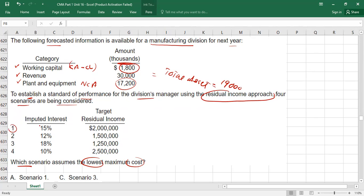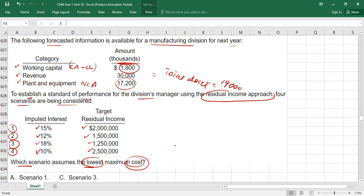Each scenario gives an imputed interest cost (cost of capital / target return) and a residual income. Scenario 1: 15%; Scenario 2: 12%; Scenario 3: 18%; Scenario 4: 10%. Lowest cost means the scenario earning more profits — where I find the highest operating profit, I consider the cost to be lowest. So I need to find the operating profit under each scenario using the residual income formula.